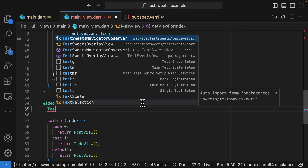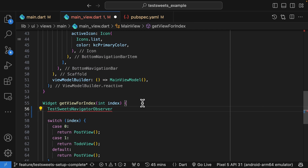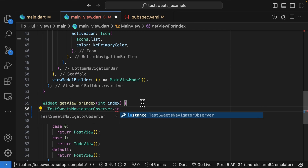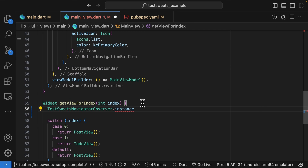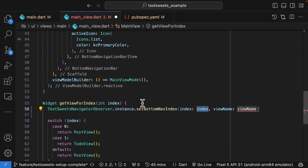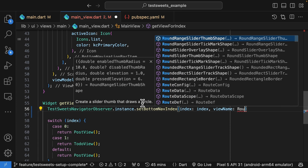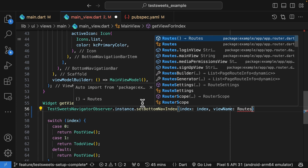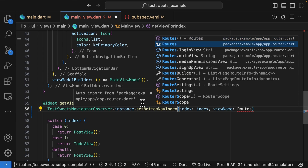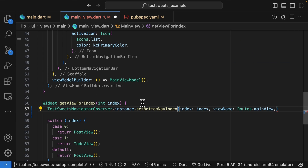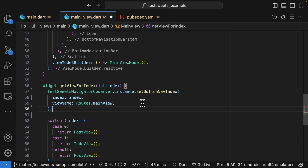This can be done by accessing the navigator observer instance and then calling setBottomNavNavigation. The index will be the index passed in, and for the view name, in my case, this would be the main view route. This will just be dependent on how you name your routes.